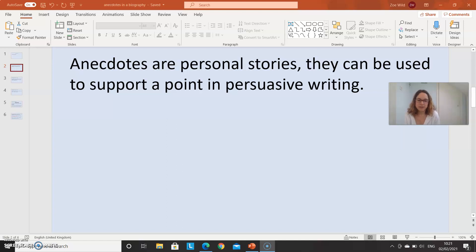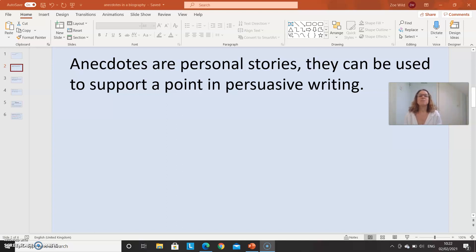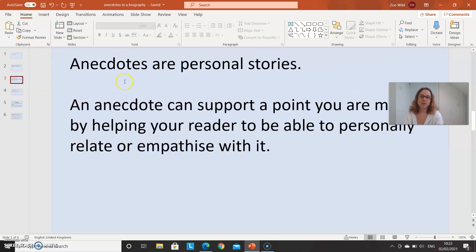So if we're writing a biography, it's going to be a story about the person that we're writing about. It's a personal story about that person. Rather than the facts — although it should be based on fact — it's more of a story. And it's very useful to support a point in persuasive writing when you're trying to persuade someone to your point of view. But it's also really useful to support a character description in your biography.